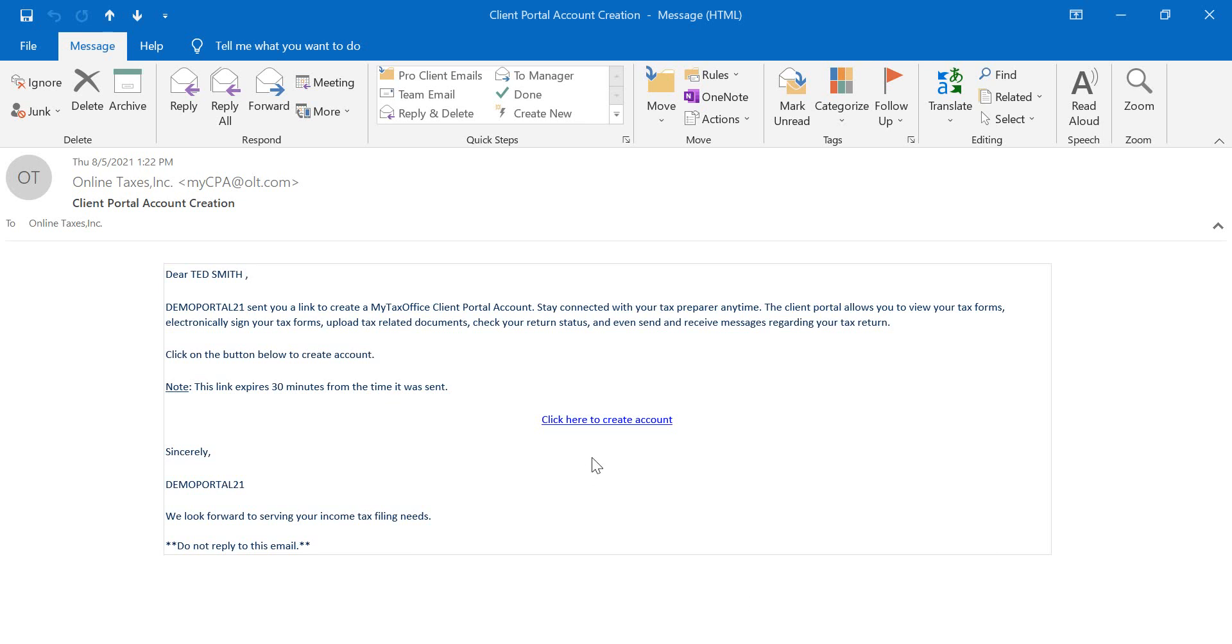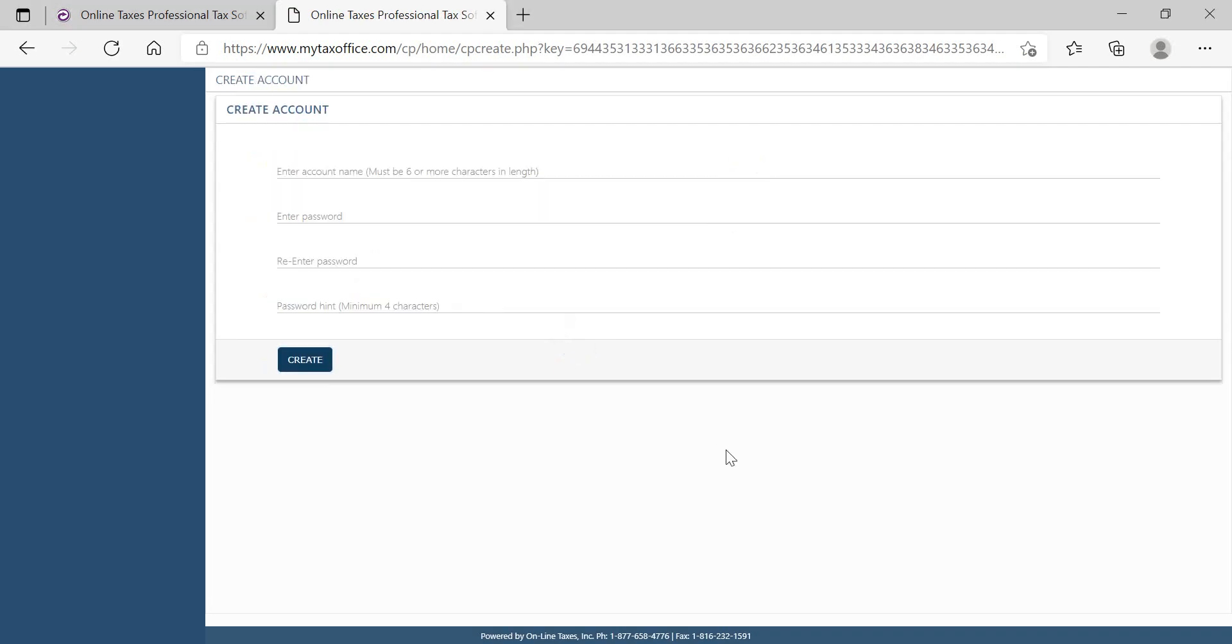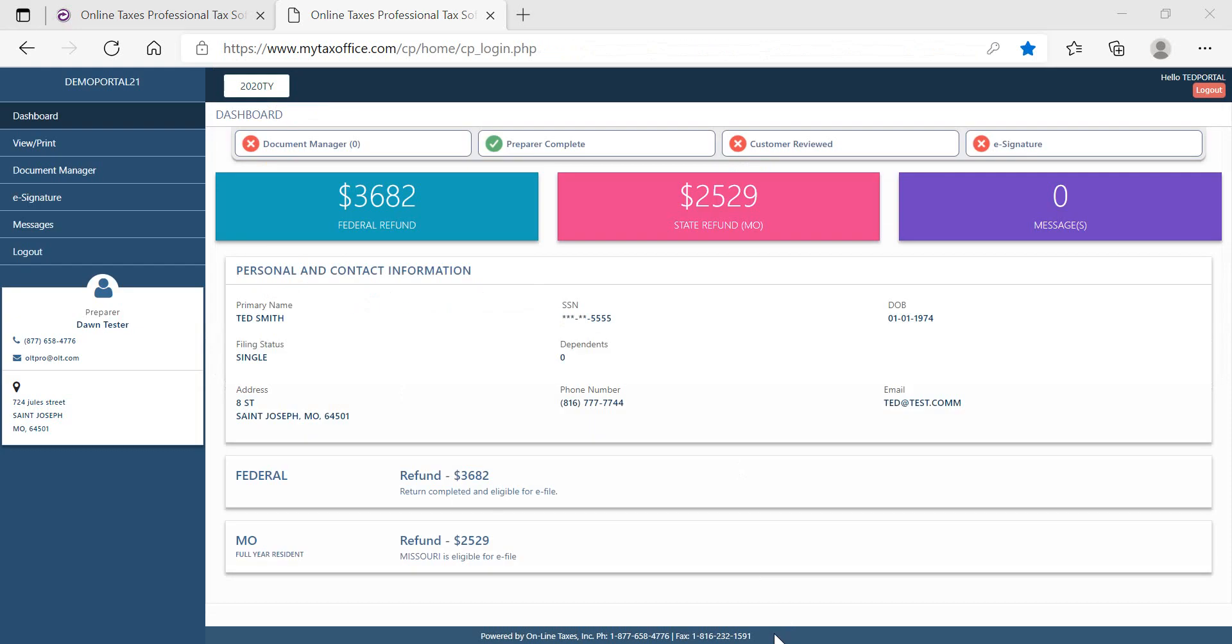Once the taxpayer clicks the link to create their portal account, they will need to enter some identifiable information to verify them. Once the taxpayer information is verified, they can create the portal account.